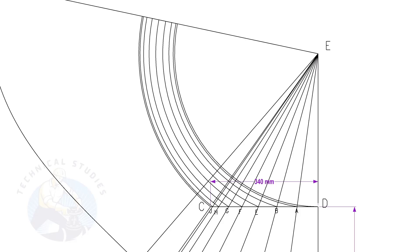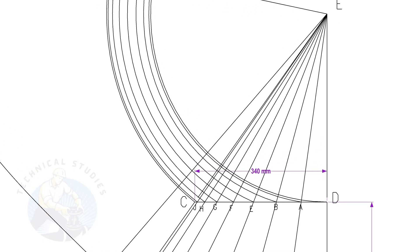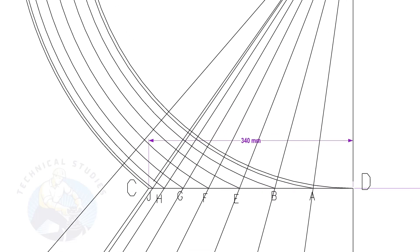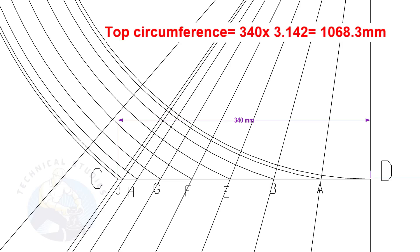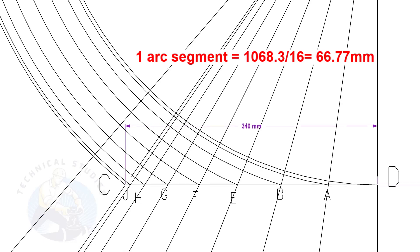Calculate the circumference of the top side and divide it by 16. Top side diameter is 340 mm. The length of one arc segment is 66.77 mm.